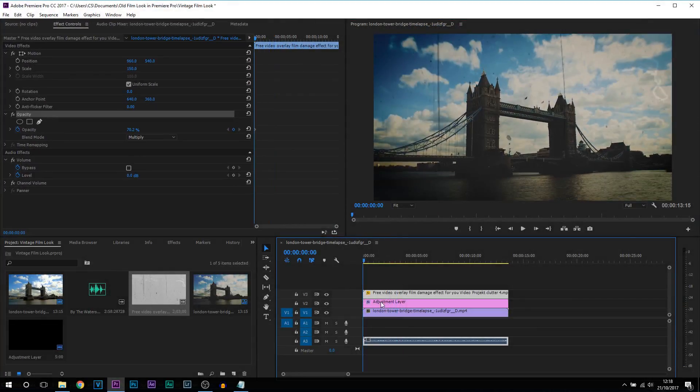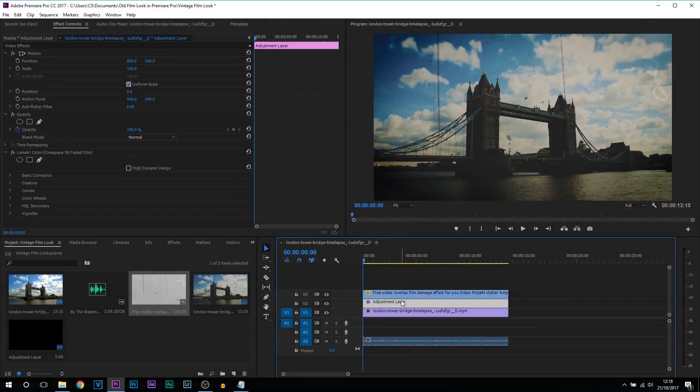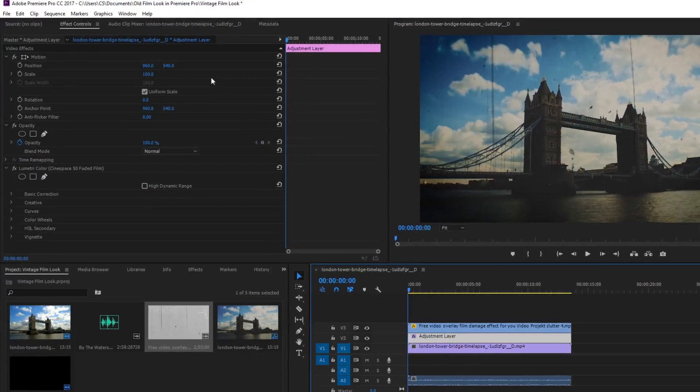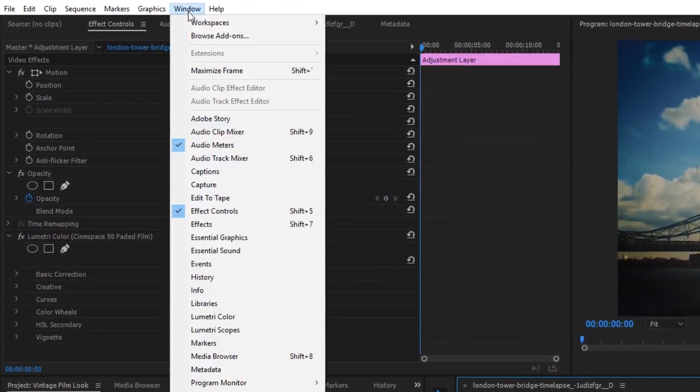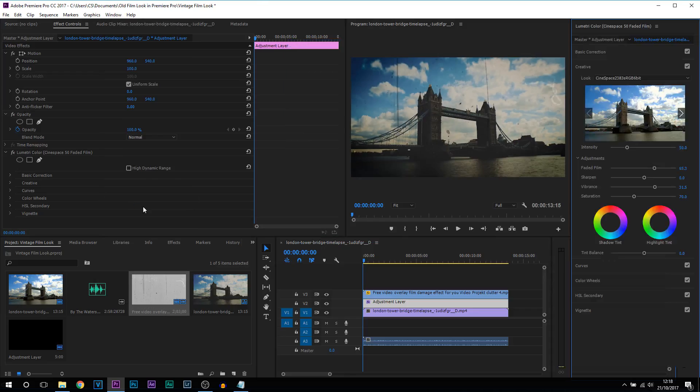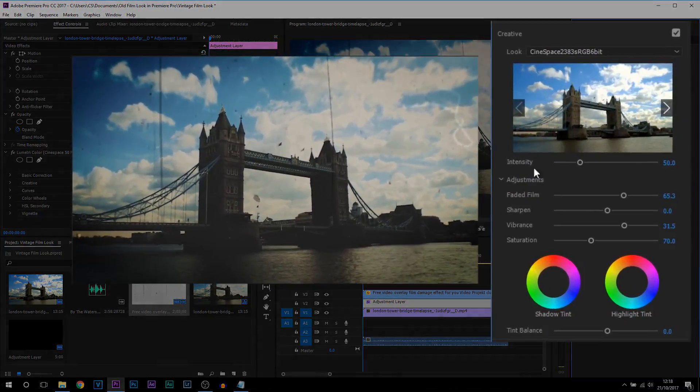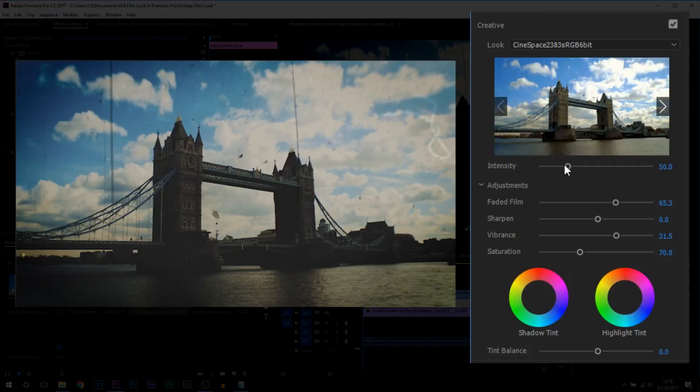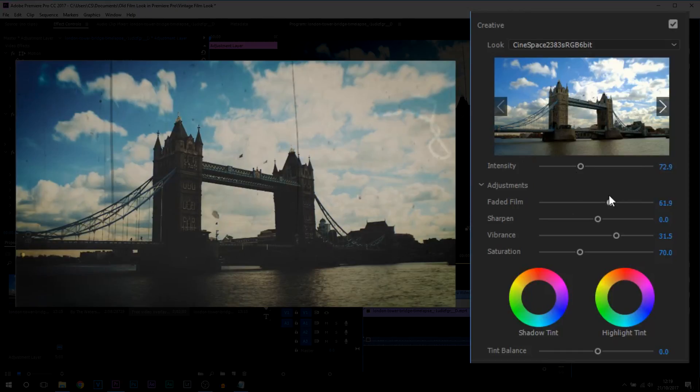And you're going to select your adjustment layer again. And we're going to come up to window. We're going to select lumetri color. So we're going to be doing a bit more editing to the video to make it look overall better. So under creative we're going to bring up the intensity a bit. The faded film we can bring up a little bit more.